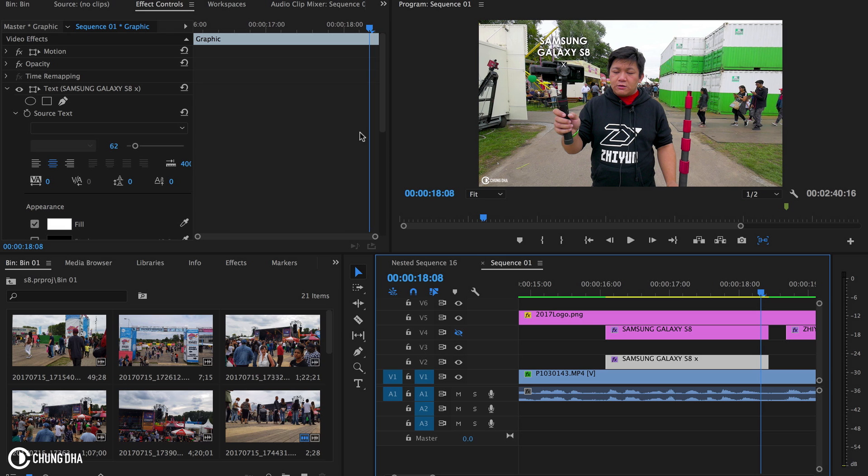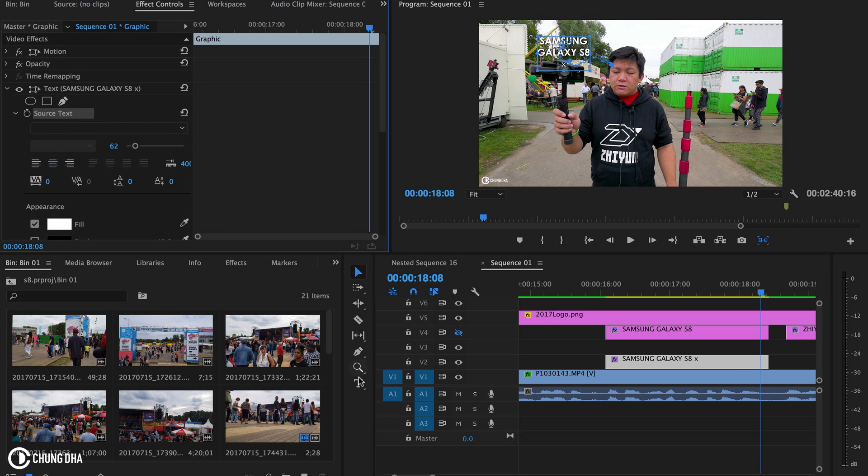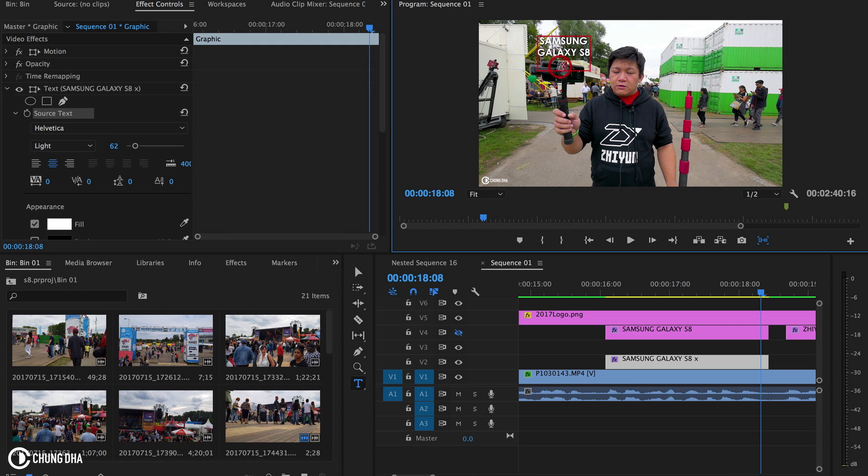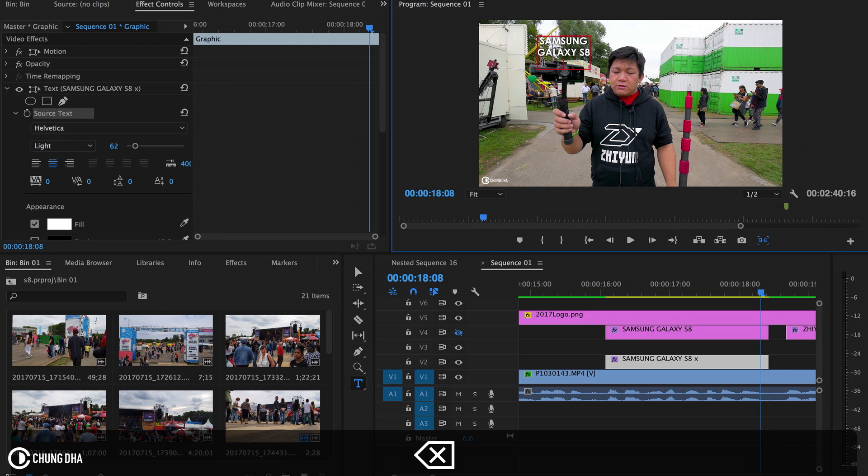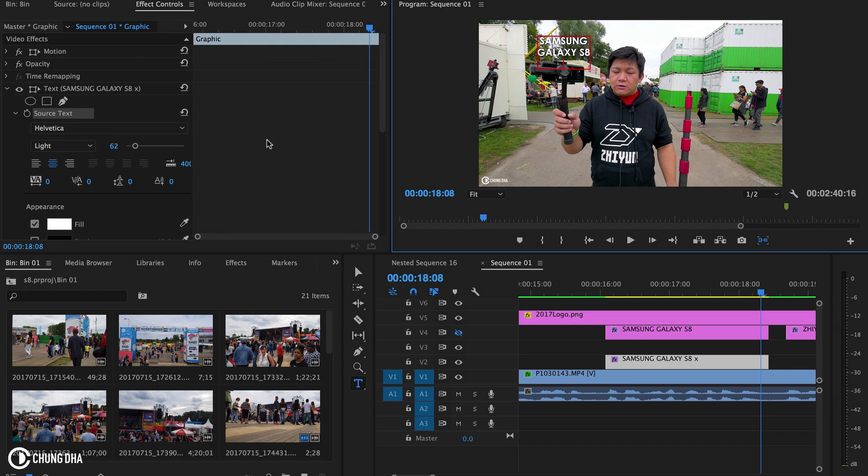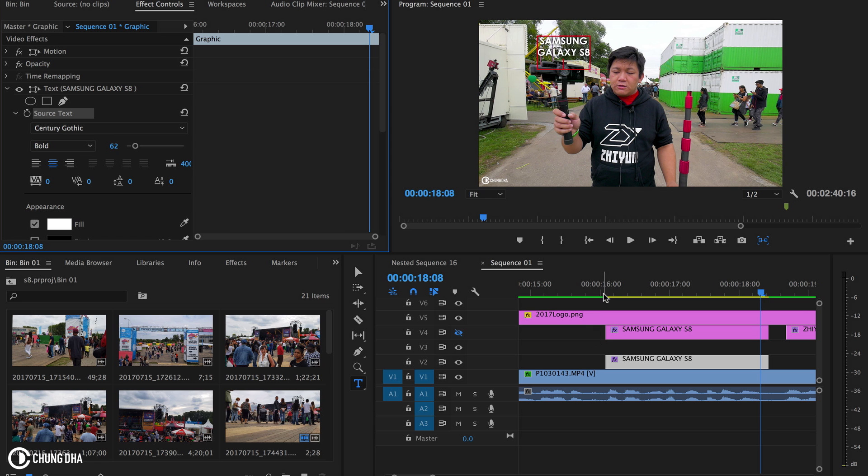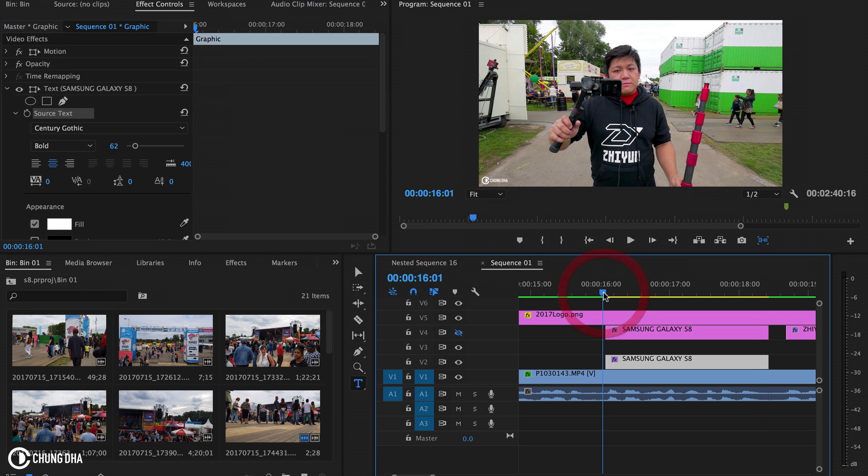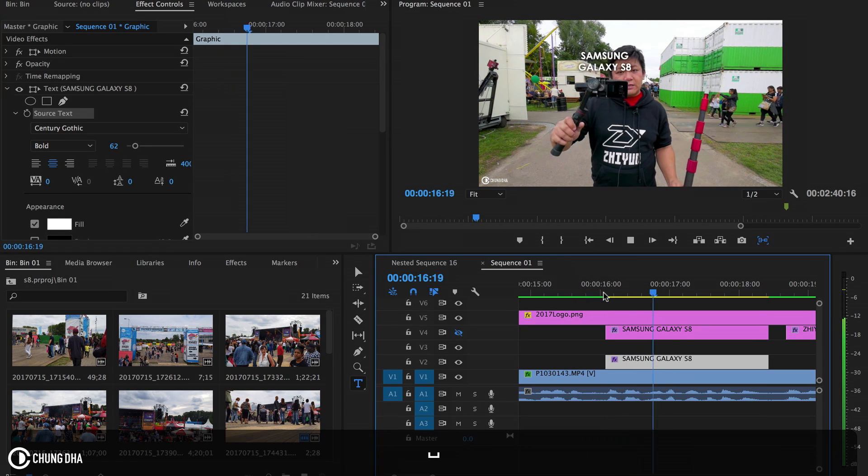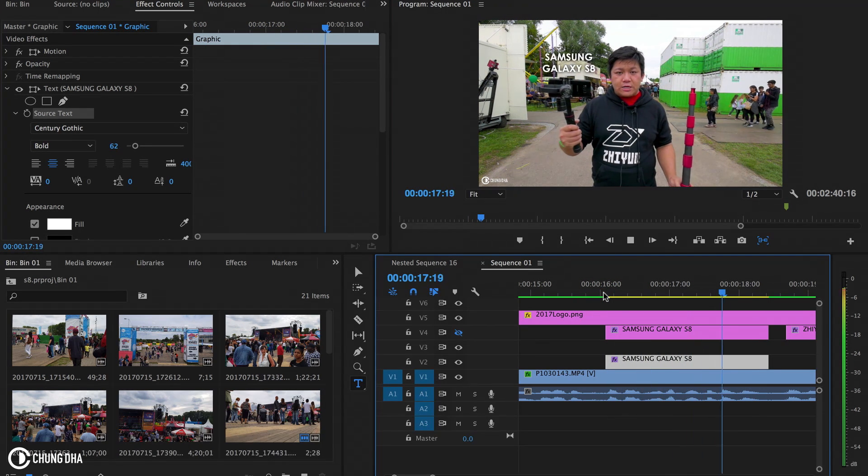And now we can literally hit text source, hit the type tool and remove the X on here. And now if we play it, we get a nice tracking.